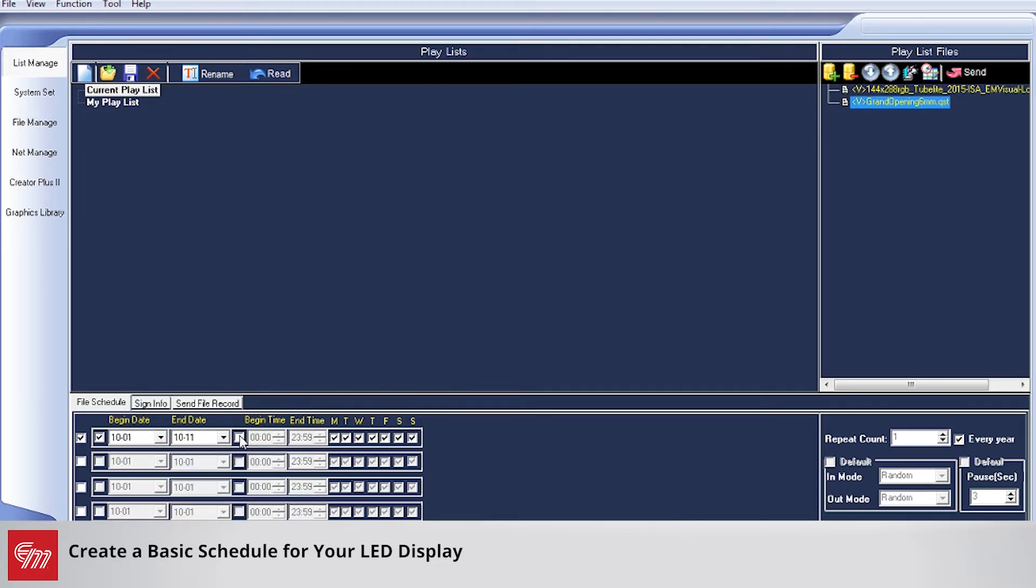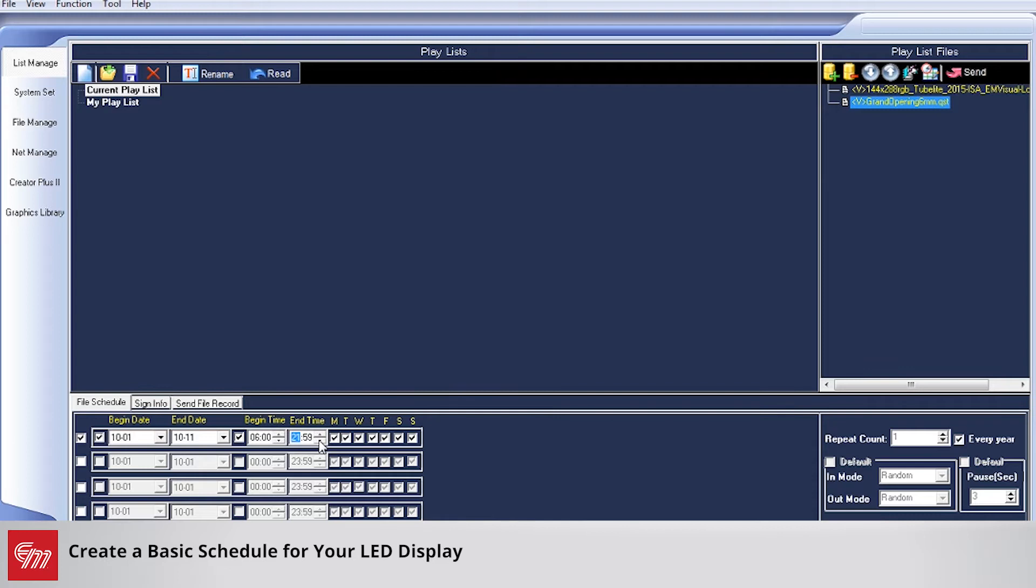If you want it to play during a certain time period, we can do that. I can check this box and say I want it to play from 6 AM until 11 PM. And then for the set of dates, we'll have it play every day.